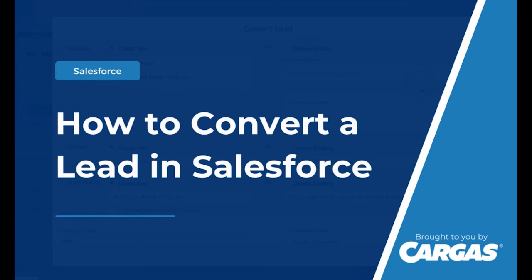Lead conversion in Salesforce is a process in which a lead record is converted into accounts, contacts, and opportunities. This happens when a lead is identified as a qualified sales prospect.